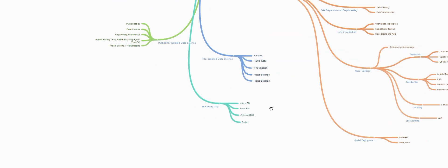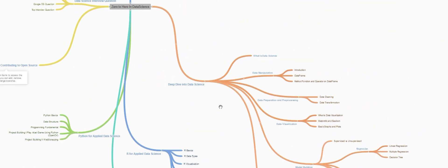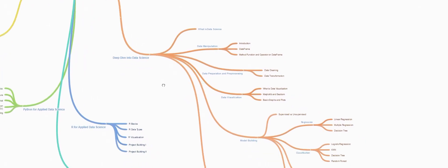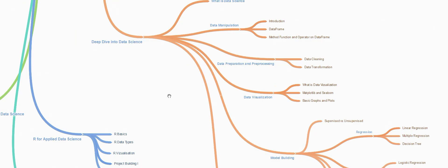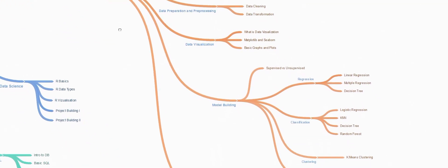Once done, next we will be learning deep dive into data science. This is the core section of this course. We'll be learning what is data science, how do you manipulate data, what is data preparation and pre-processing, data visualization, how to use matplotlib and seaborn libraries, and we'll be checking out basic graph and plot techniques.